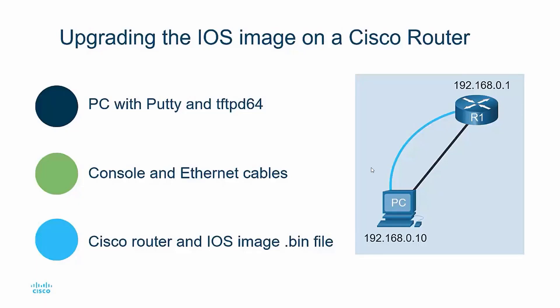To upgrade the iOS image on a Cisco router, you'll need the following items: a computer or PC with a terminal emulation program like PuTTY and a TFTP server like TFTPD64 by Junin.